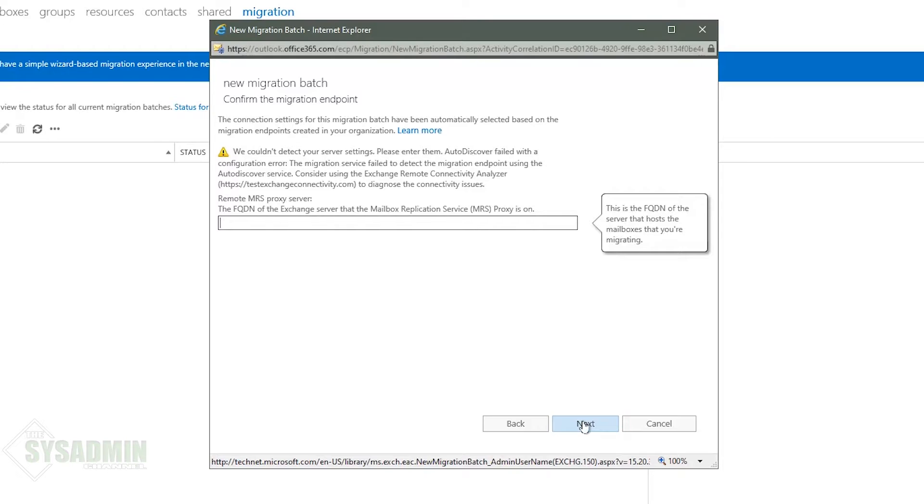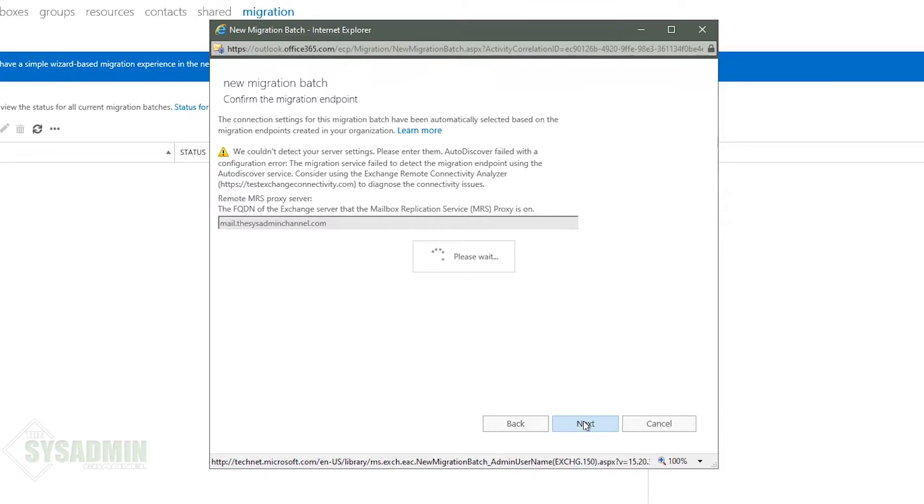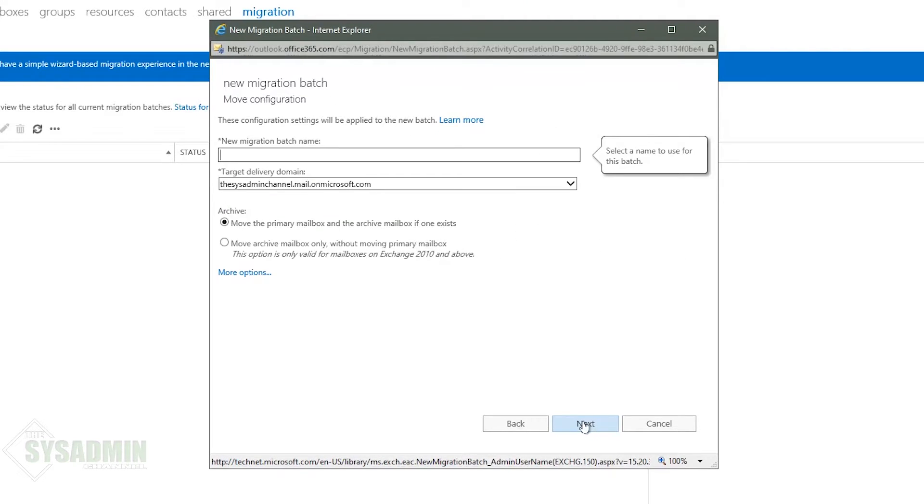And in my case my settings are mail.thesisadminchannel.com because that's where my MRS proxy is pointing to. So that's what I'm going to type in. And if you've made it this far you're mostly in the clear.